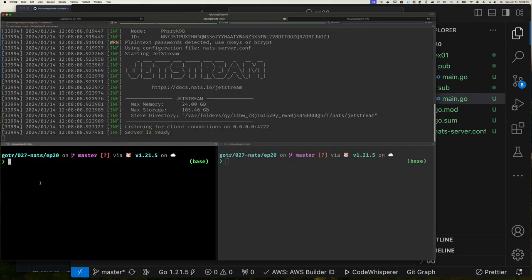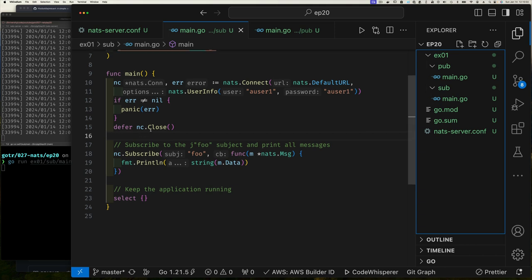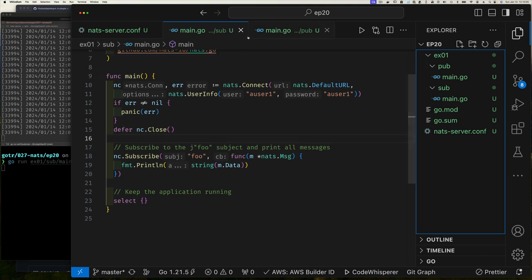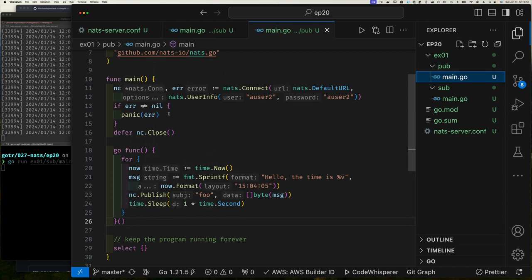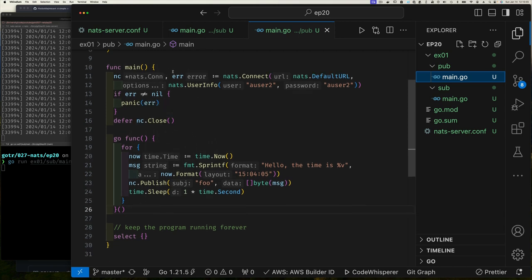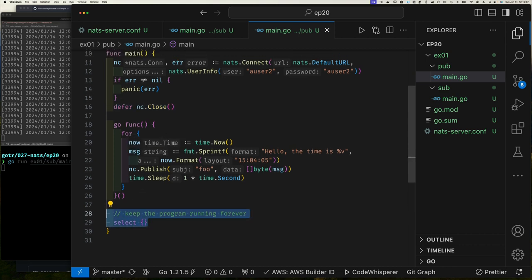The callback is a function taking a pointer to a NATS message with no return value. Inside it, we just print out the data for that message. Then we keep running. That's our subscriber. Let's get it running: 'go run example_one_subscriber' — there we go, that's running and connected and listening. No error message, keeping it simple. Let's look at our publisher.